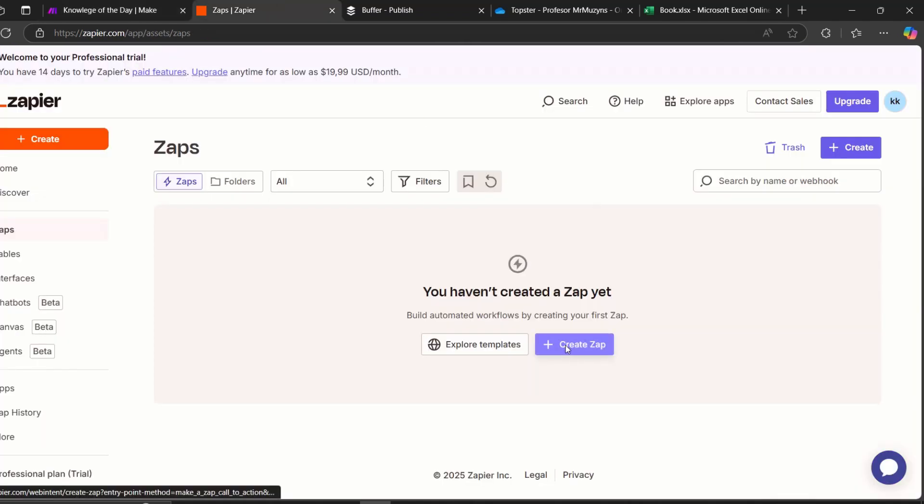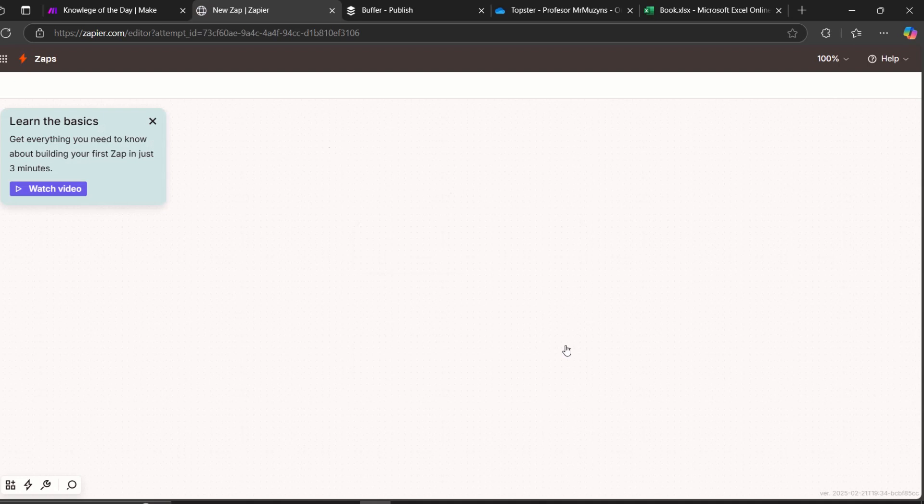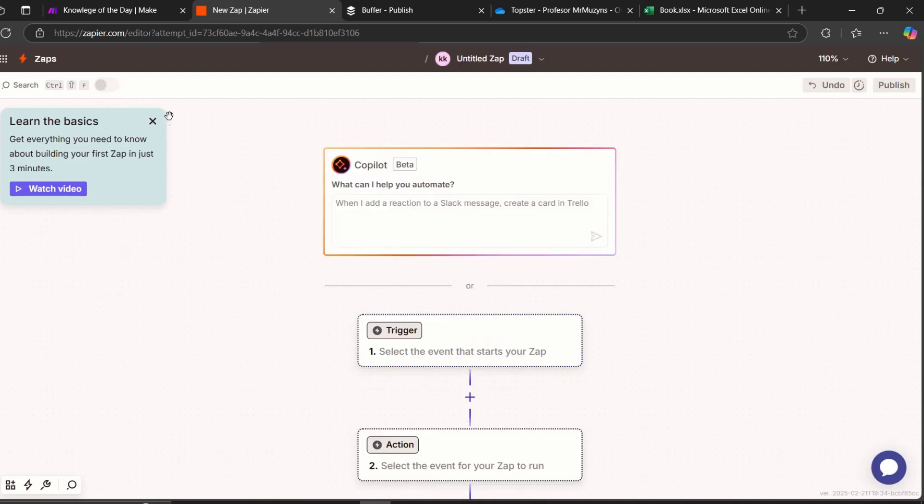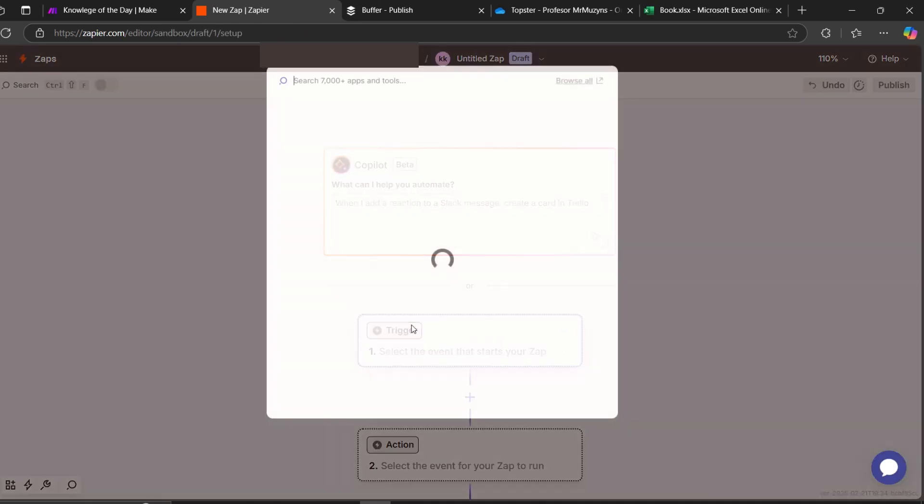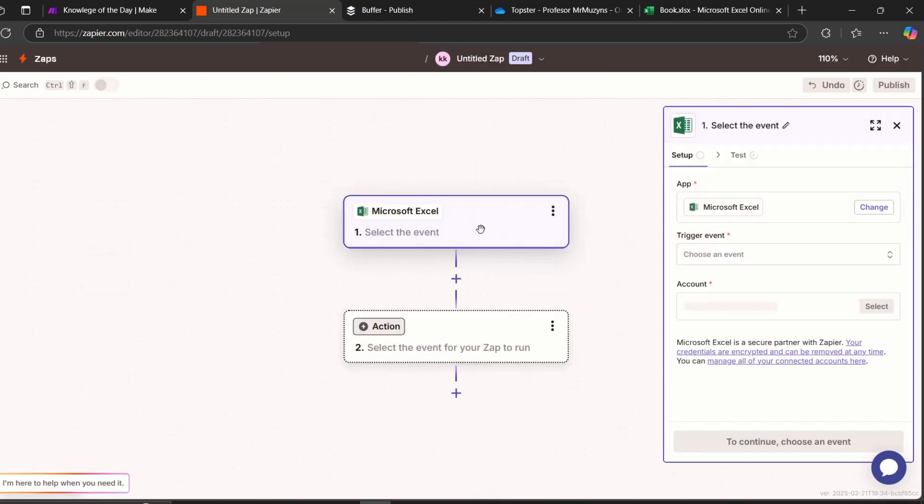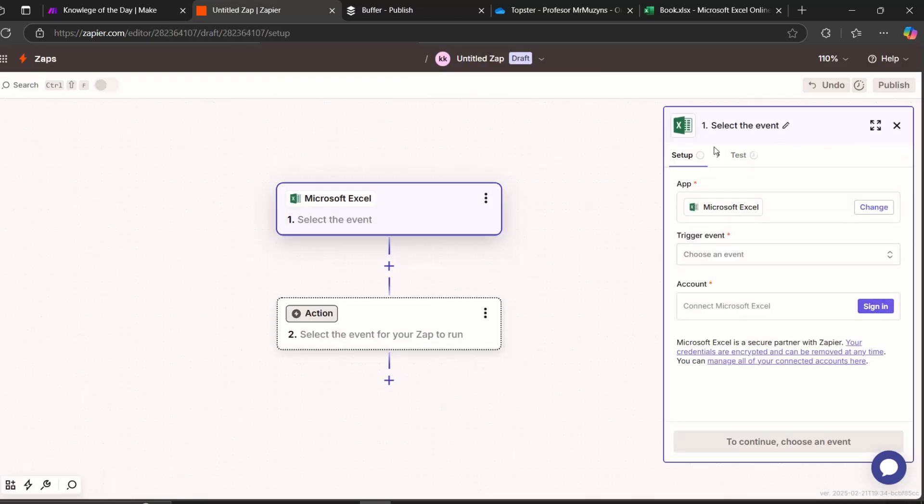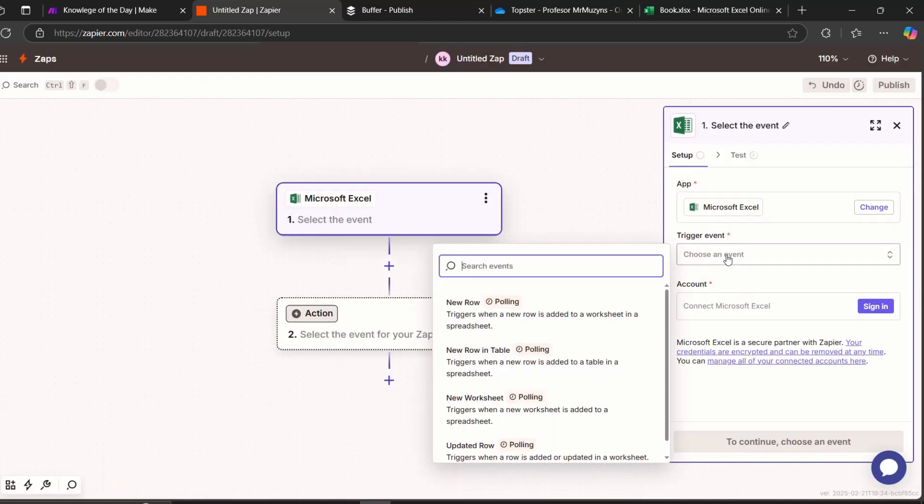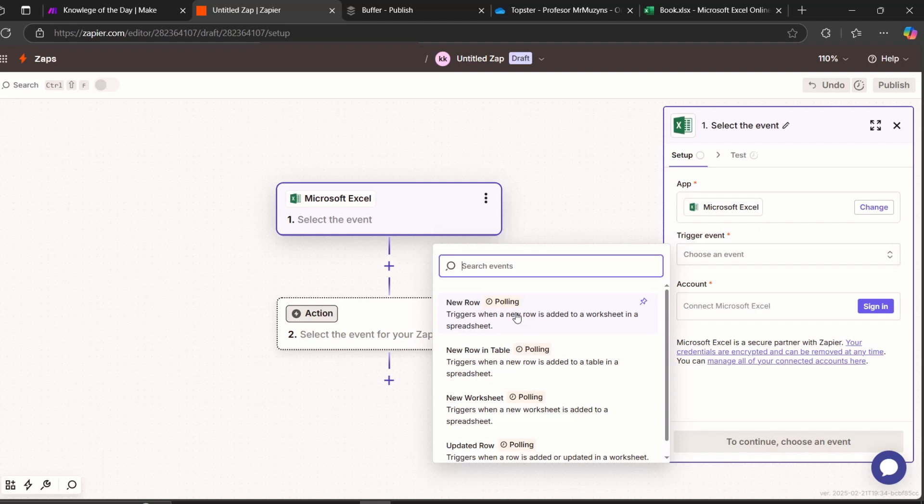Let's create a new Zap. This is a completely fresh new account, so everything will be done from scratch. We need here Microsoft Excel. And first thing you need to do is choose an event, which is new row. It triggers when a new row is added to a worksheet in a spreadsheet, which means if in Make automation is adding a new row, it's giving us the URL we need. Then here it triggers.